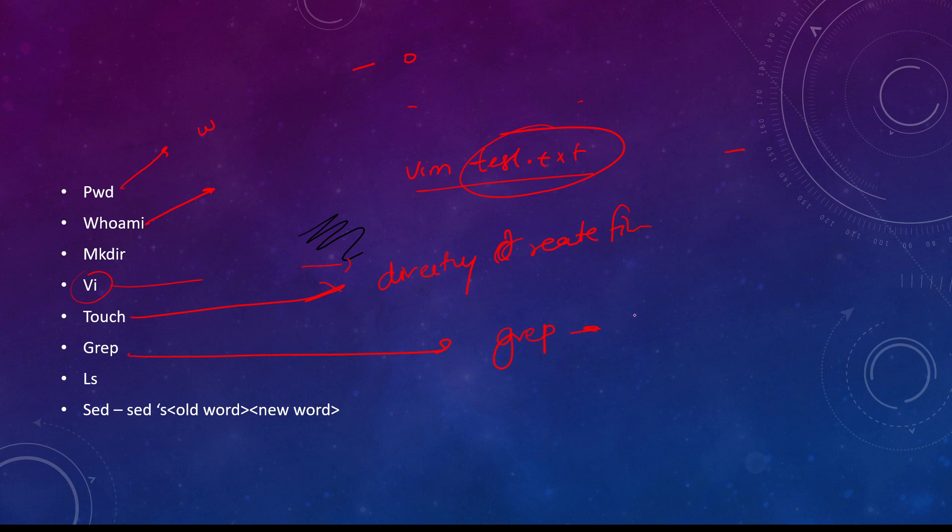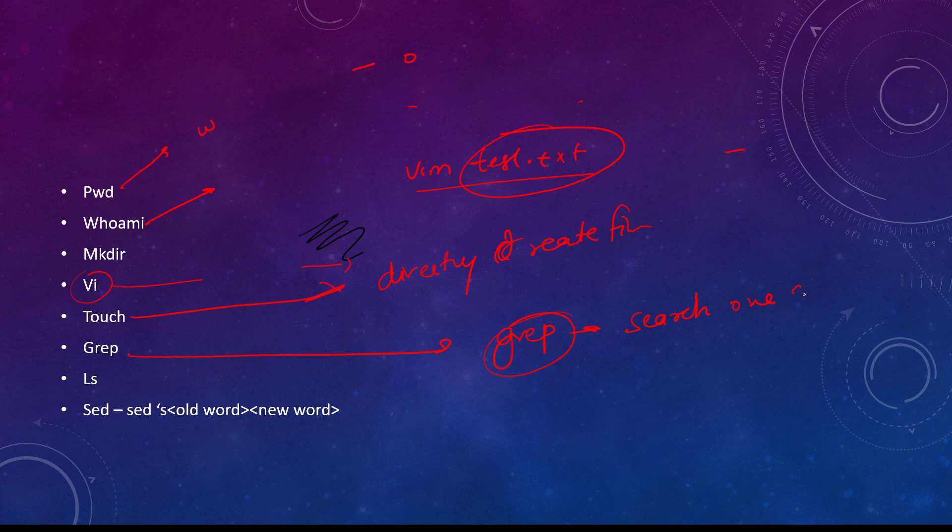Grep is used to search one string from large files or directories or inside directories.